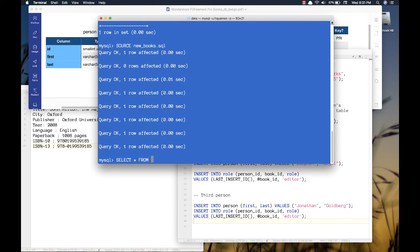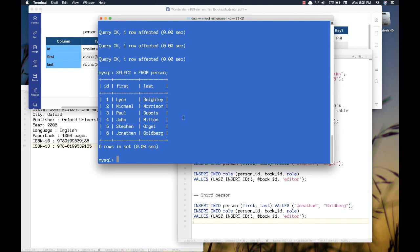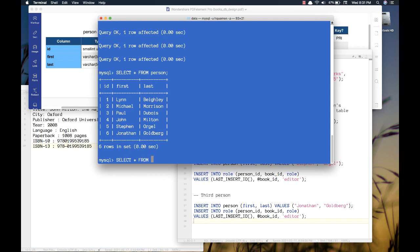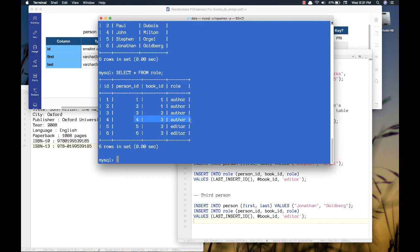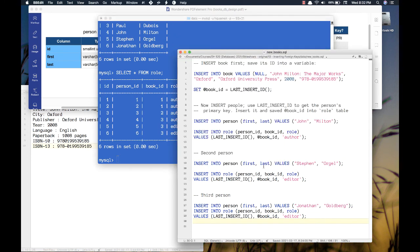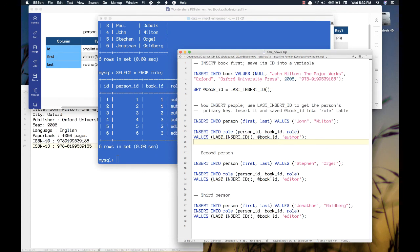I source newbooks.sql and see a bunch of queries: one row affected, one row affected, zero rows affected for the variable assignment — that's expected. Selecting star from person shows IDs four, five, six again. Selecting star from role shows person four, book three, author; person five, book three, editor; person six, book three, editor. The reason I used a variable is that the book ID stays consistent all the way through, while every time I insert a new person there's a new LAST_INSERT_ID. I save the book ID once and reuse it in three subsequent queries.